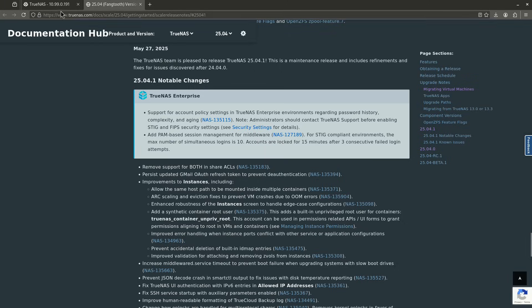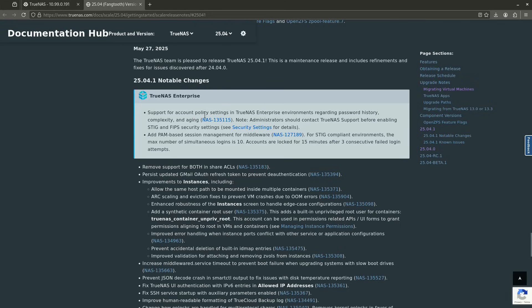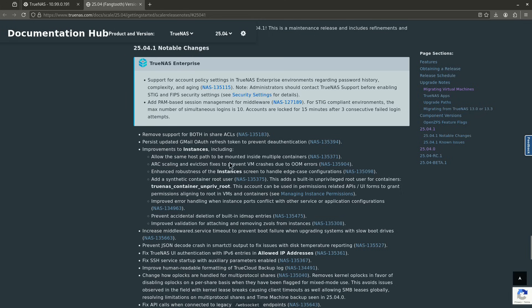So these are the release notes. And again, you can always get to these by clicking the check release notes thing back here. So when you go to the release notes, there's only a couple of things I want to point out. First off, this is the notable change to 25.04.1. They've changed the share ACLs to remove support for both, which is important for people that are having issues with your ACLs for shares.